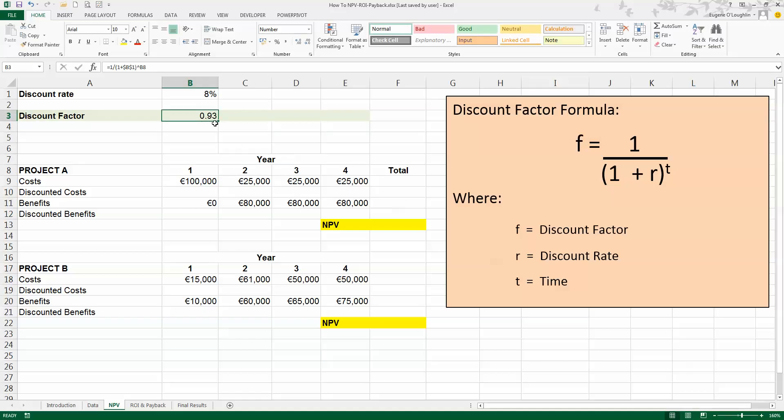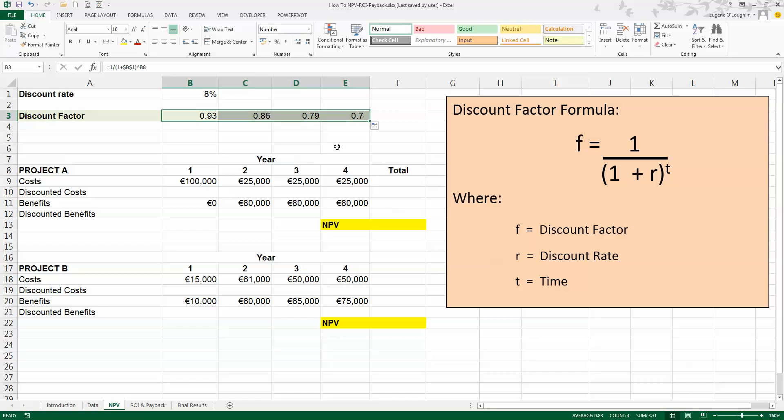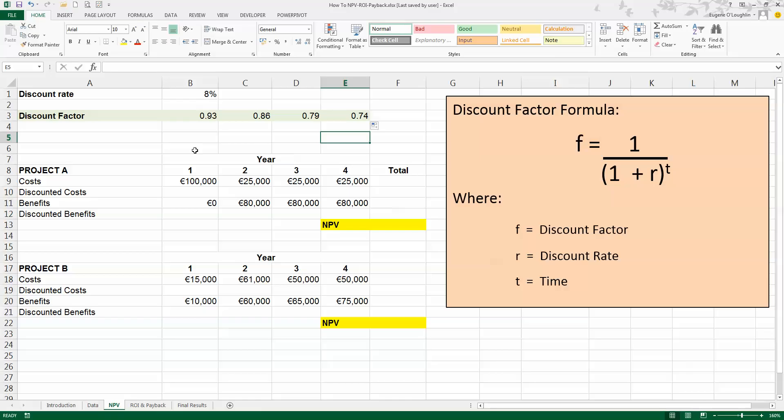I'm now going to use Excel's autofill tool and copy that formula over for years 2, 3, 4, and 5. So you can see I've now got a decreasing discount factor the longer the project goes on. So I now want to apply this factor to each of the values for costs and benefits in each of my two projects.